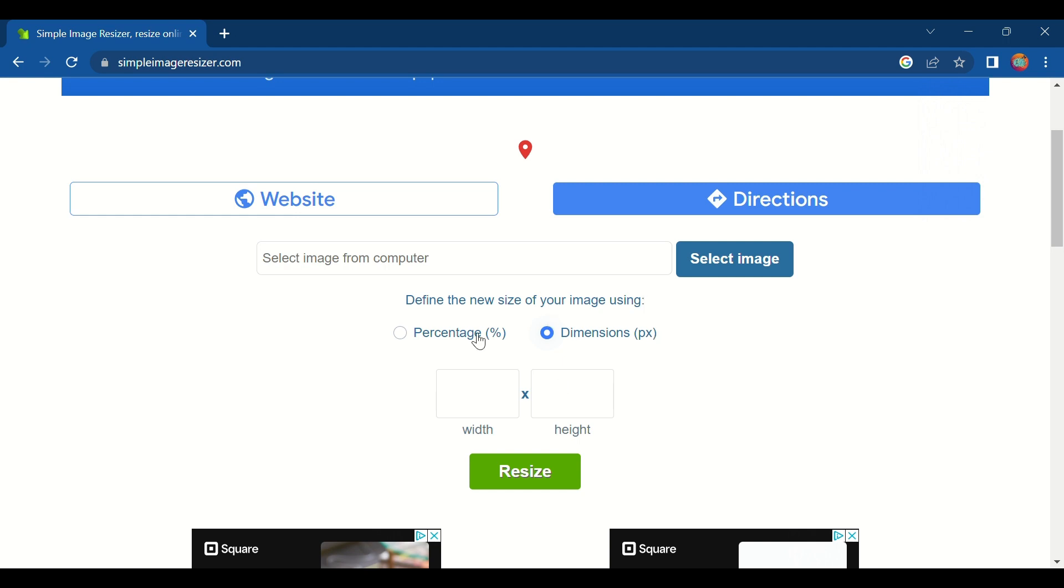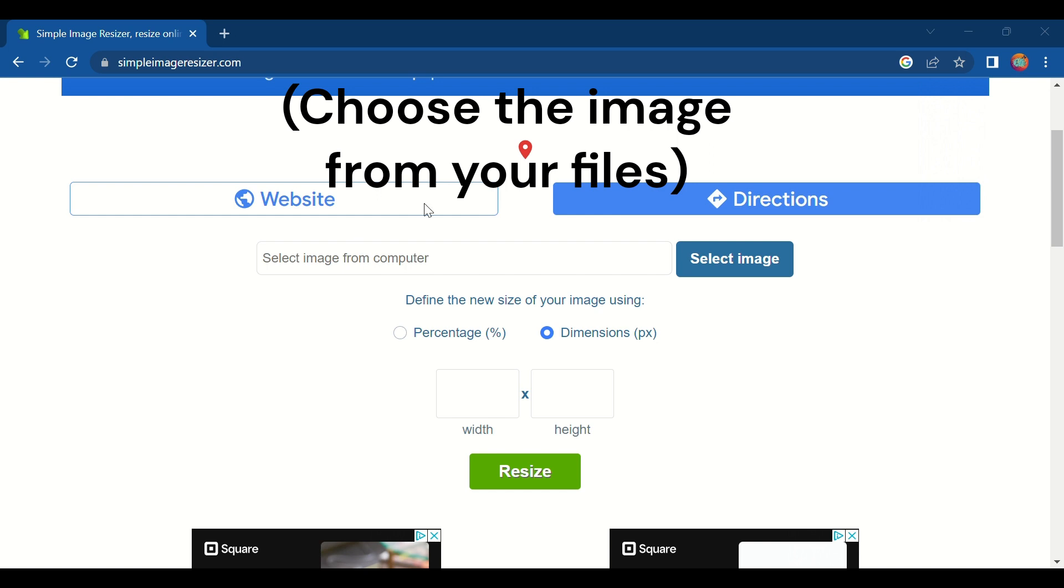Now the width is how many blocks you want the width to be and the height is how many blocks you want the height to be. So we're going to select the image right here.